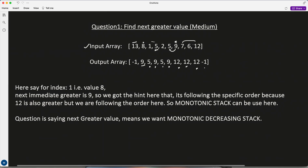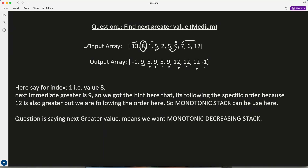How do we know to use a stack here? For index 8, the next greater value is 9 — why didn't we choose 12? Because order matters. It's following an order, so the next immediate value which is greater is what we choose. And since the question says 'next greater,' that means we use a monotonic decreasing stack.